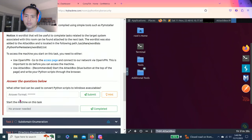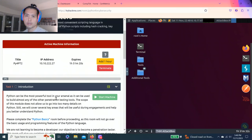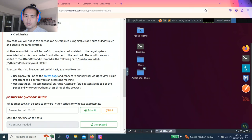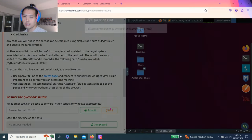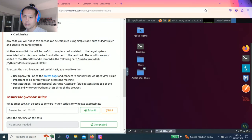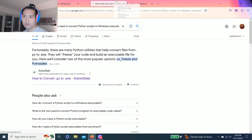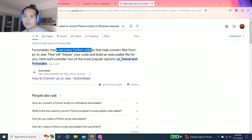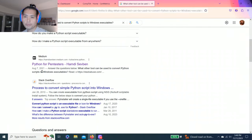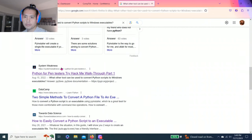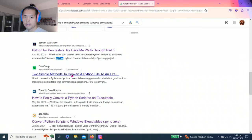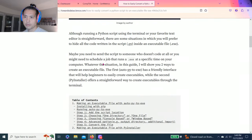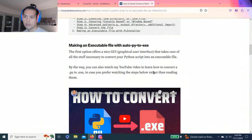Alright, let's see. Let's go right into task one introduction. As you know guys, I'm just going to show you how to answer these questions. I strongly recommend reading each task so you get full understanding of what the room's about. Task one, answer a question. What other tool can be used to convert Python scripts to Windows executables? Hint, external research may be required. Okay, so that's Google. The answer is py2exe.